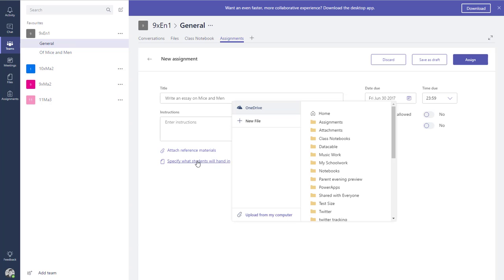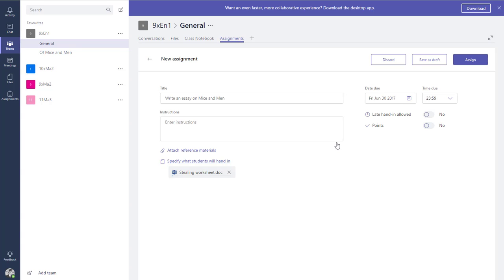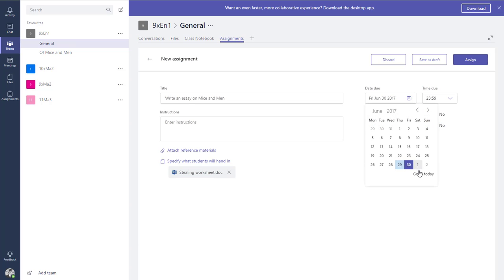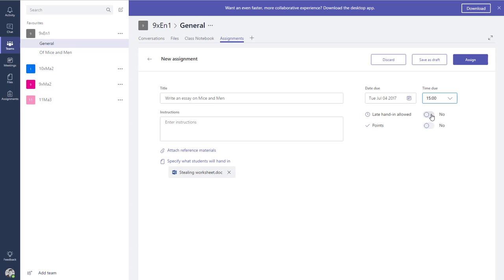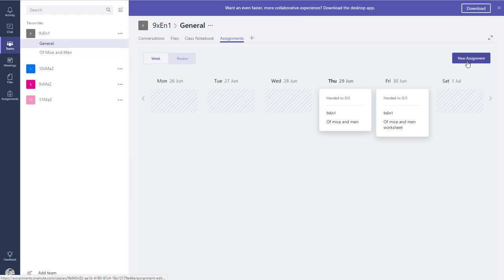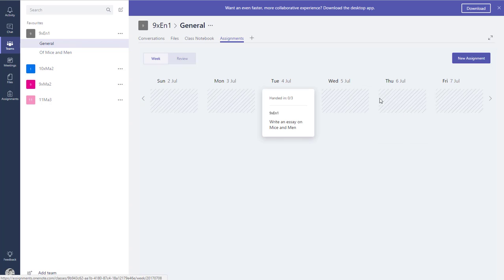I can specify what students need to hand in — things like worksheets they'll fill in and return. Clicking that pops up OneDrive so I can upload from my computer. Hopefully they'll add SharePoint and other options here as well. I can choose a worksheet and attach it to the assignment. I can set a due date — I'll set this for Tuesday next week at 3 o'clock — and I can allow late hand-ins. I can also mark the work with a number of points, so I'll turn that on and mark it out of 100. I can save as a draft, which I couldn't do previously in Microsoft Classroom, and when ready I press Assign to send it out to students.